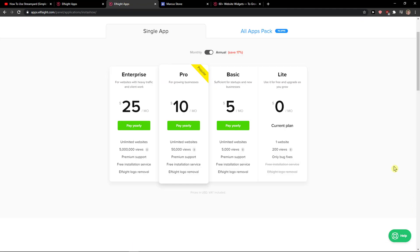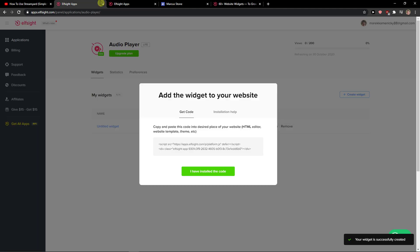If you're starting out with your website, go with the light version. But if you're going to have 5,000 or 5 million views, go with the basic, pro, or enterprise.